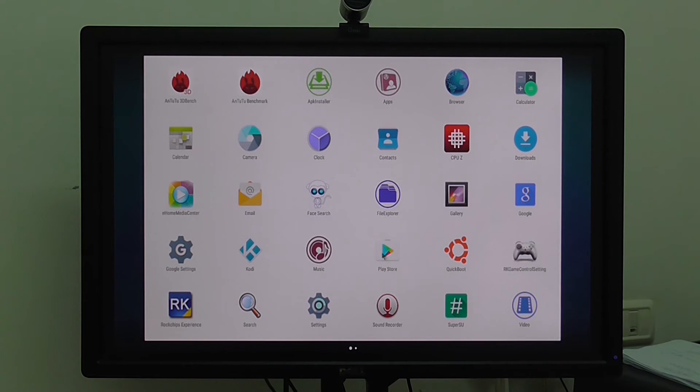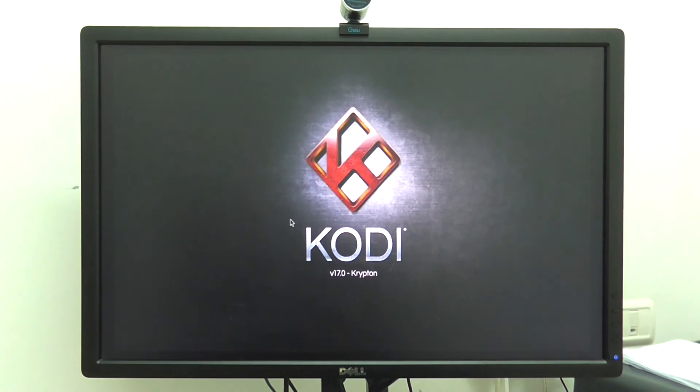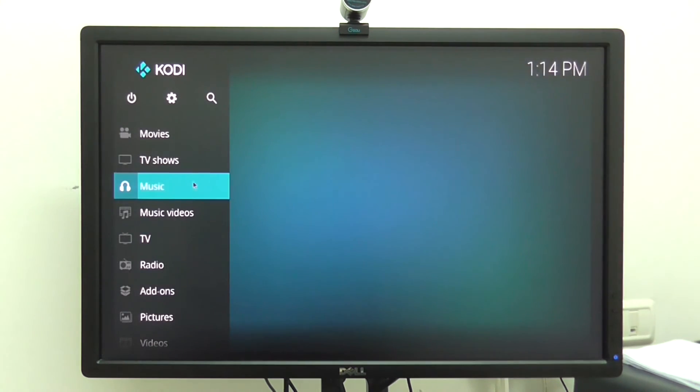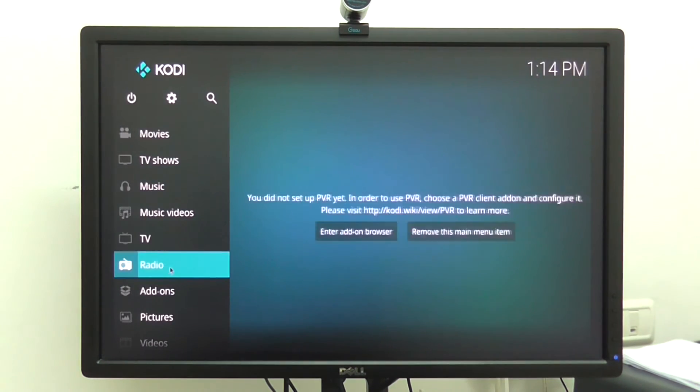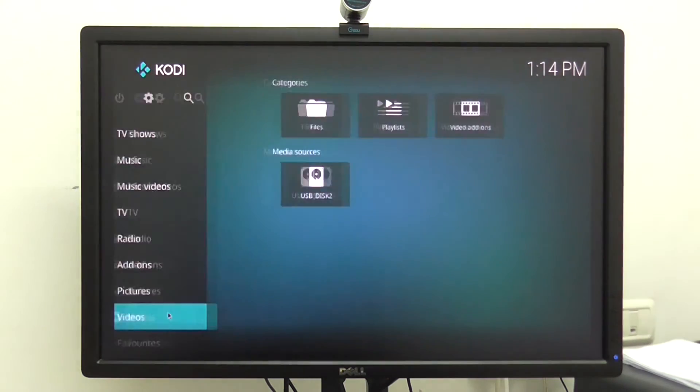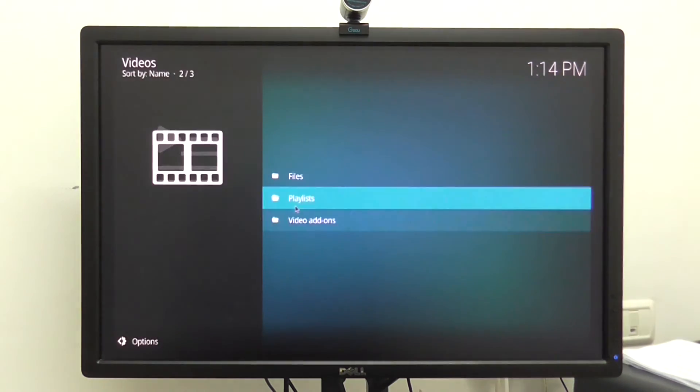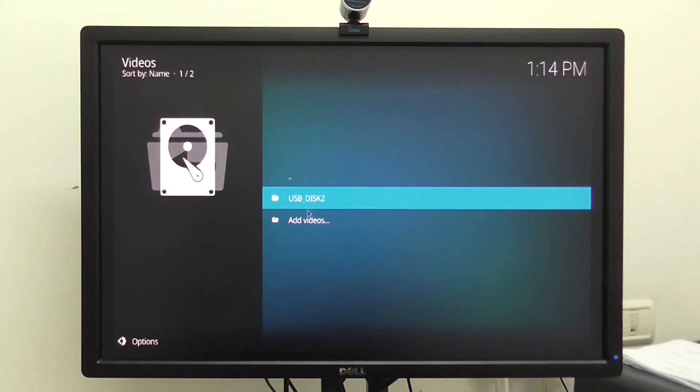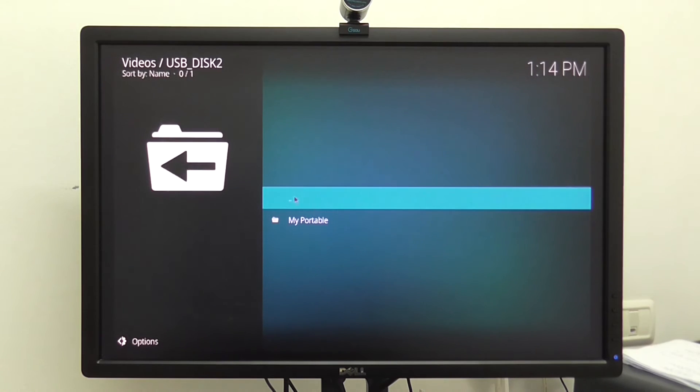You also have Play Store. Kodi also looks really nice. Really fast, you can see here. Version 17. So I'll load a few files to show you the performance. And I'll load, I'll show you in a minute.